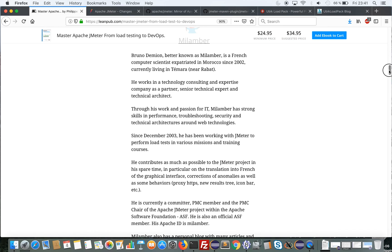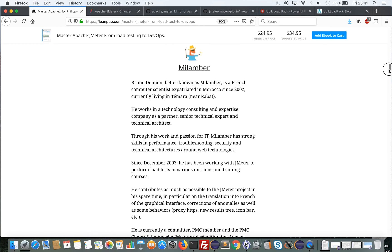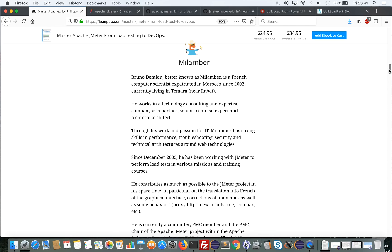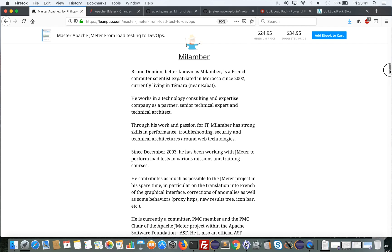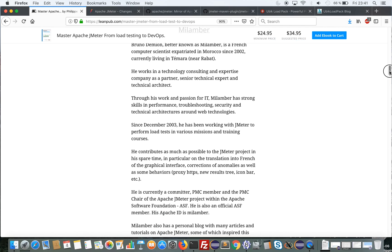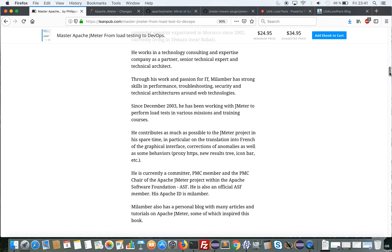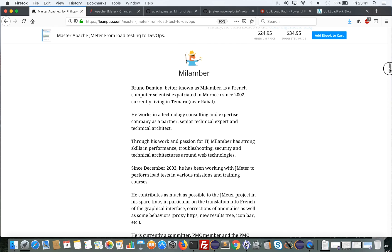The other author is Milamber. Milamber is a longtime committer on JMeter. He has been working with the tool since December 2003. He performs security audits and performance tests, and he's currently a committer on and chair of the Apache JMeter project. He's also a committer on another Apache project.